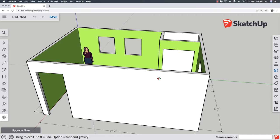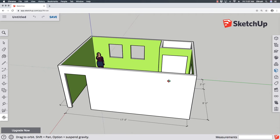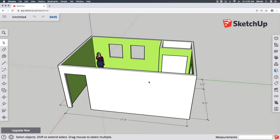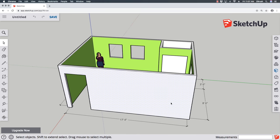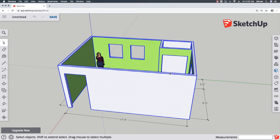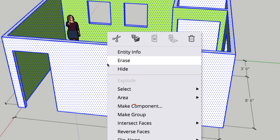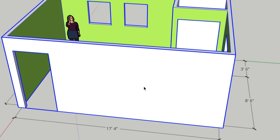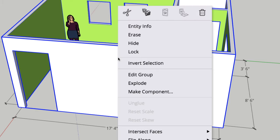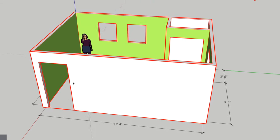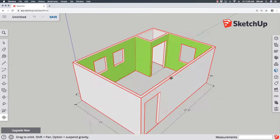One last step: group the room and lock it in place. Press Space bar, then triple-click to select everything connected — one, two, three. Right-click and choose Make Group. Then right-click again and choose Lock. Now we have a locked room ready to decorate with furniture. That's a good basic starting point in SketchUp — it can get much more complex, or you can add furniture from the 3D Warehouse. These are the most basic steps for creating your room in SketchUp.